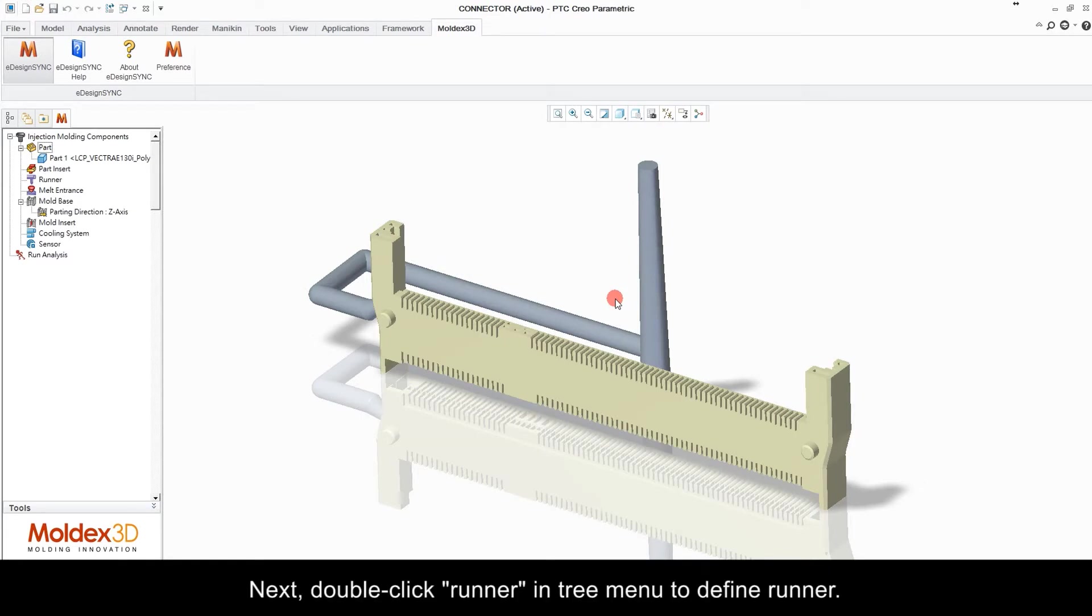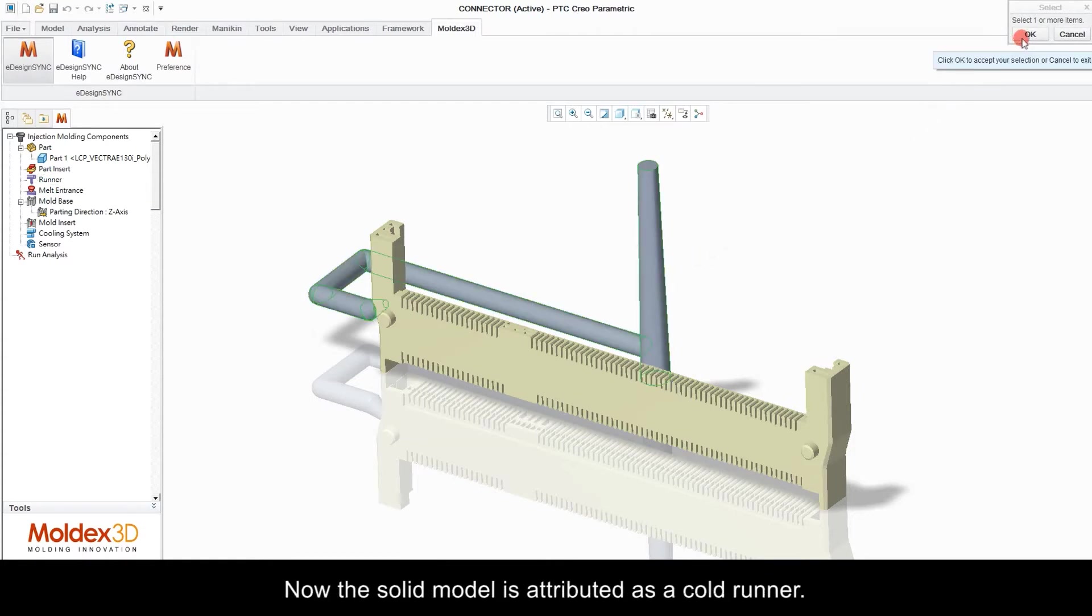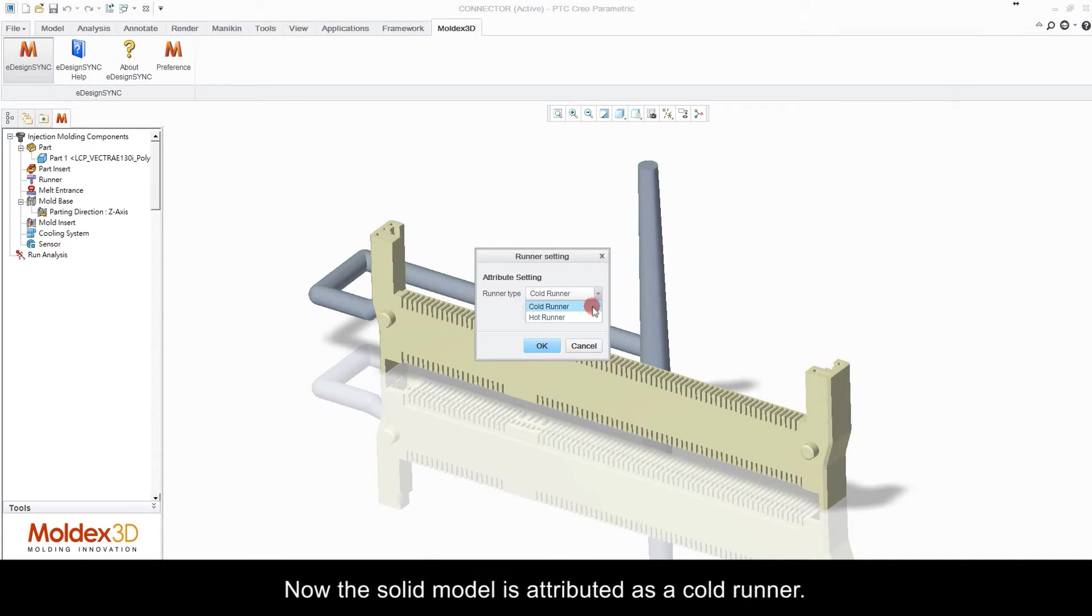Next double click runner in tree menu to define runner. Select this solid model in the screen as cold runner. Now the solid model is attributed as a cold runner.